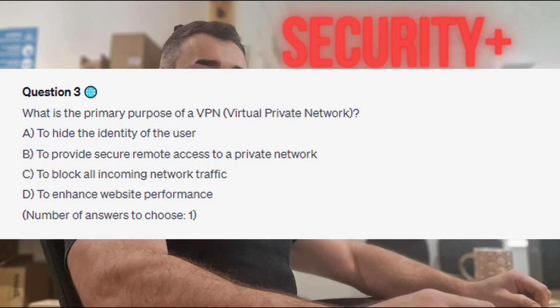Question 3: What is the primary purpose of a VPN, or virtual private network? Is it A. to hide the identity of the user? Is it B. to provide secure remote access to a private network? Is it C. to block all incoming network traffic? Or is it D. to enhance website performance?